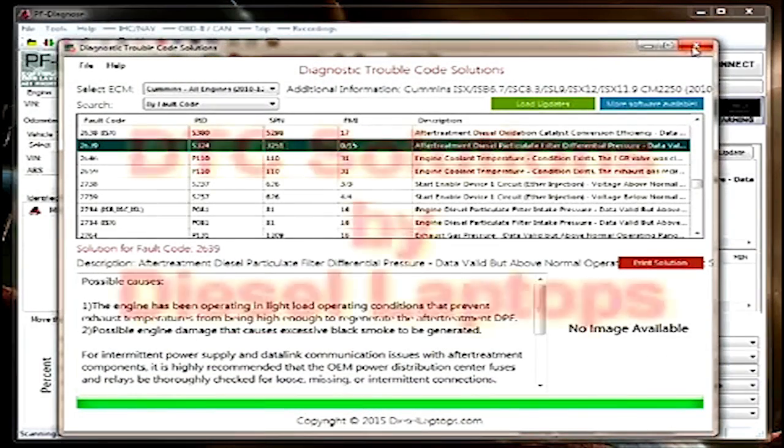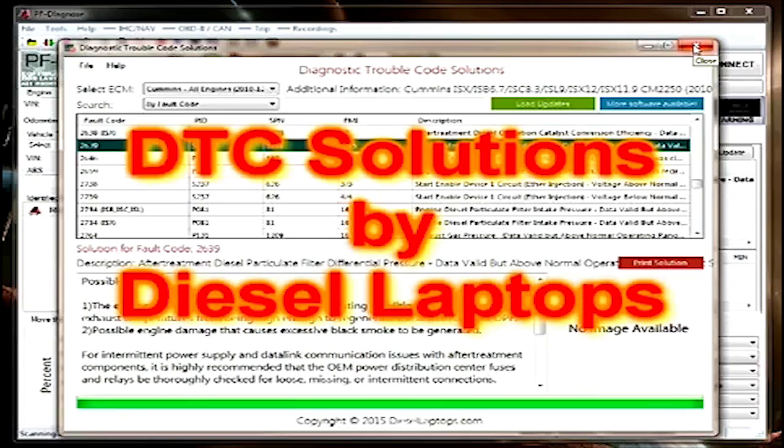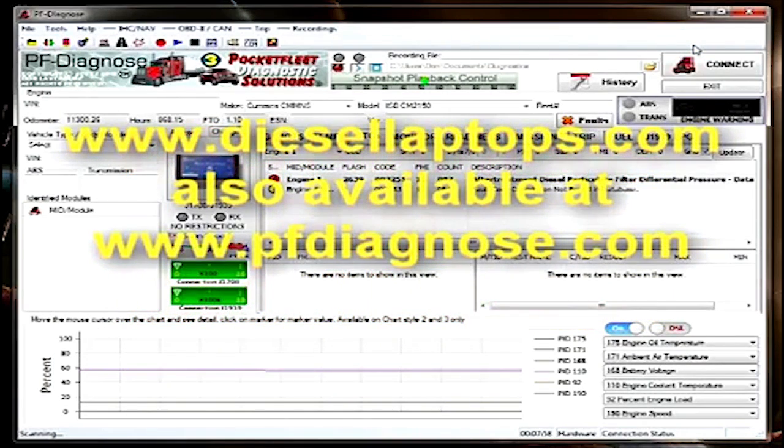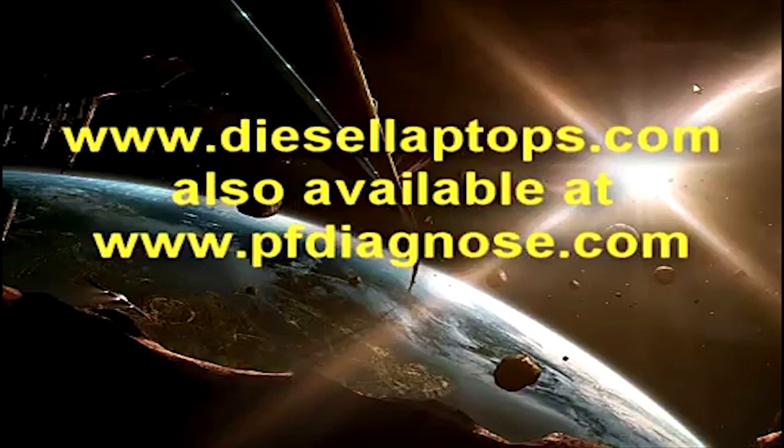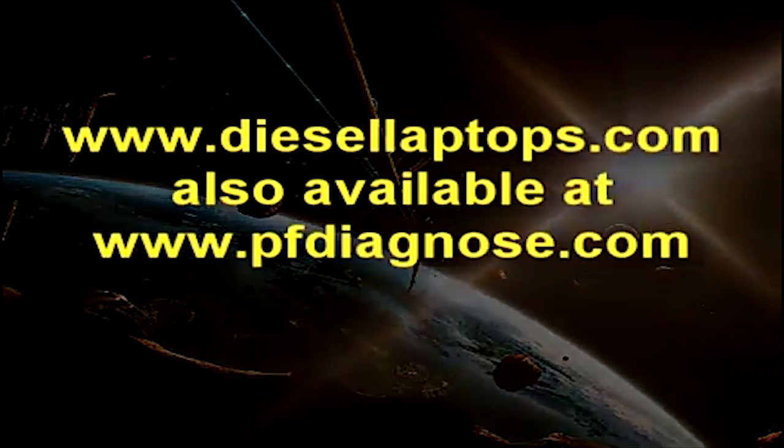That's DTC Solutions from Diesel Laptops at www.diesellaptops.com and also available at www.pfdiagnose.com. Thank you.